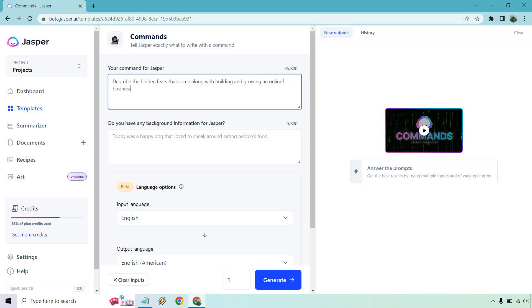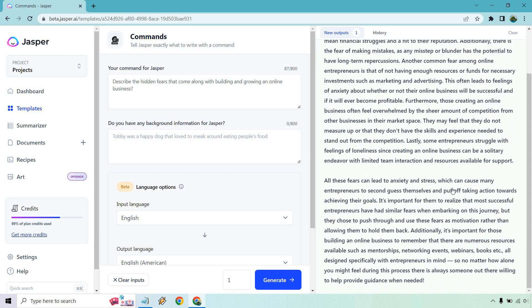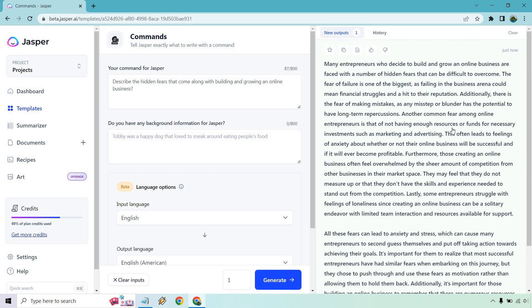So I'll show you just very quickly describe the hidden fears that come along with building and growing an online business. Okay. And you can get your personal avatar. You can talk about some of their strengths, their weaknesses. Let me generate this very quickly. All right. And look at this. We got a lot of good content here.